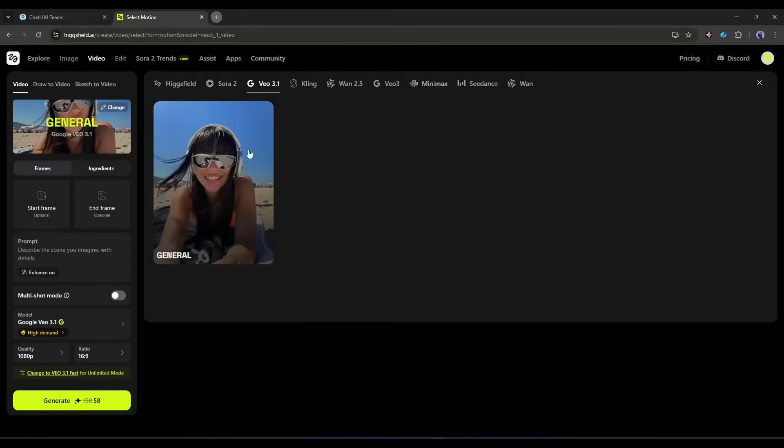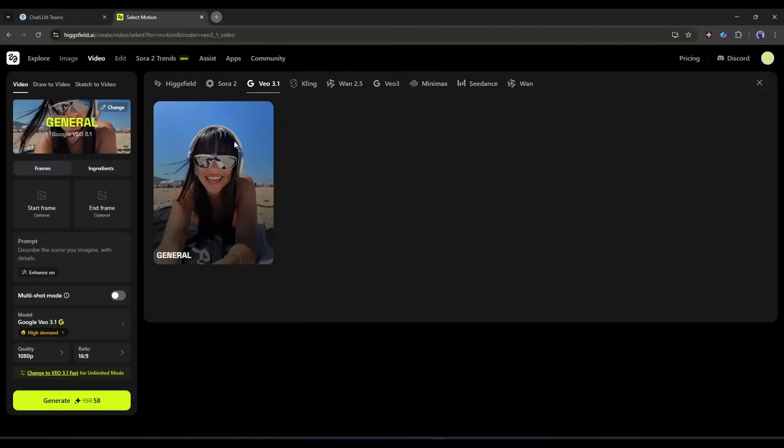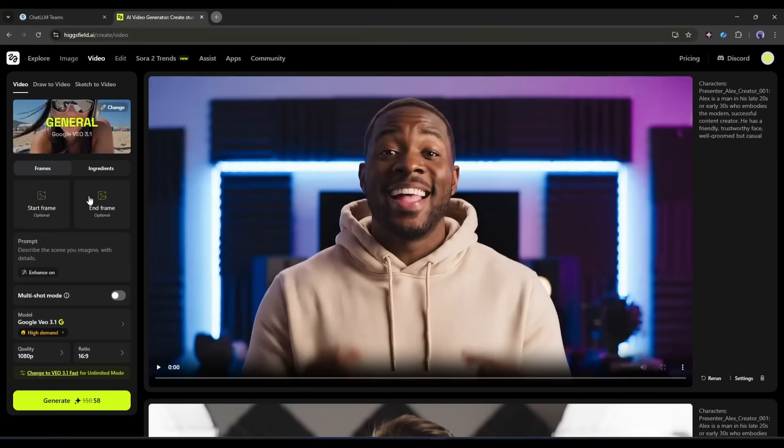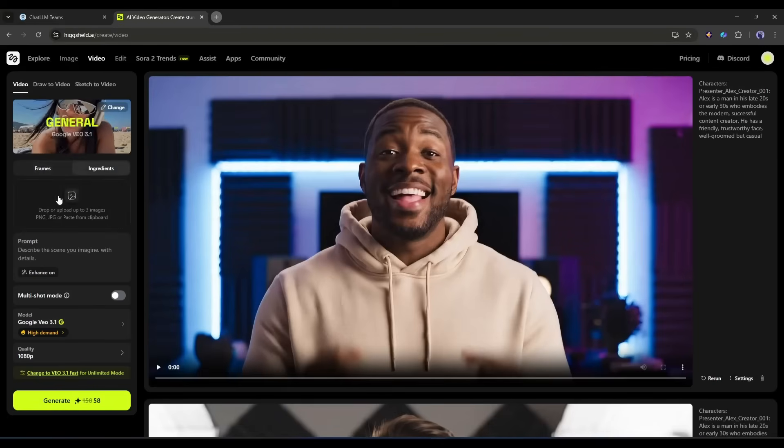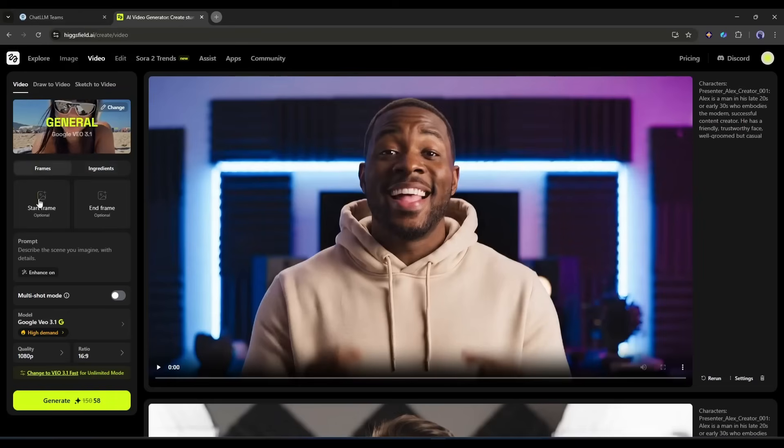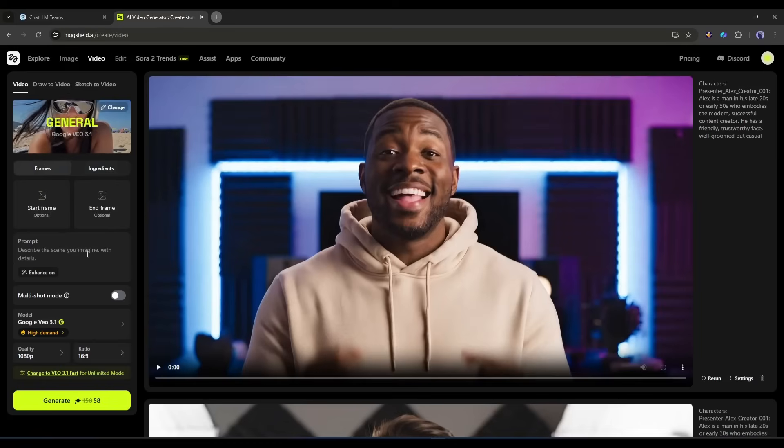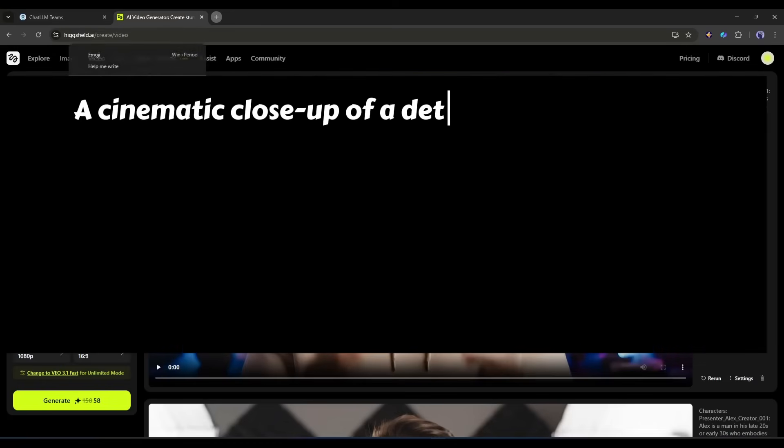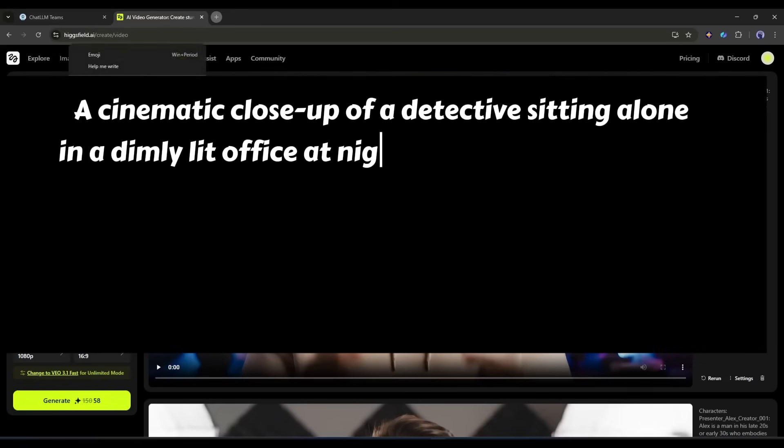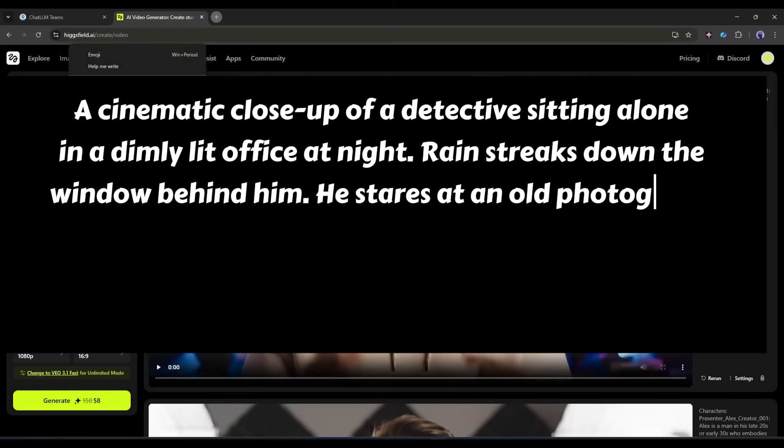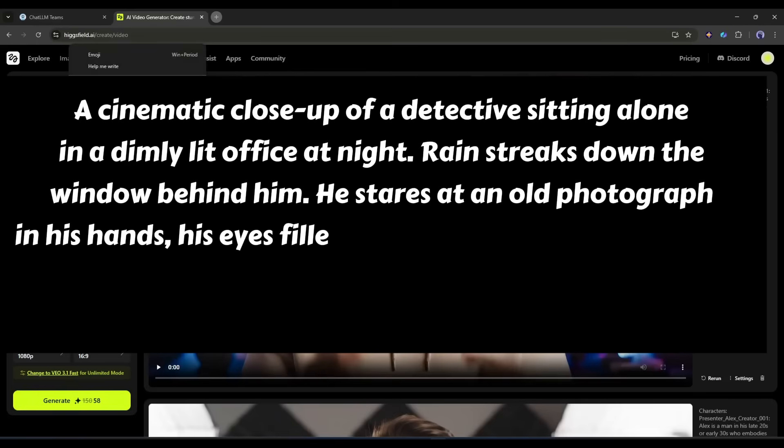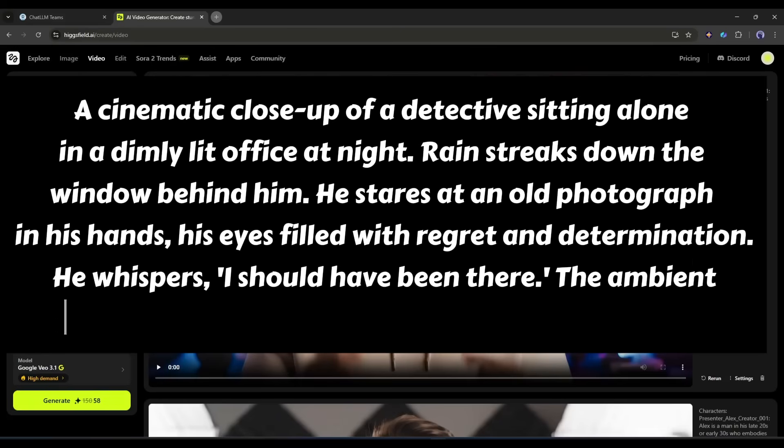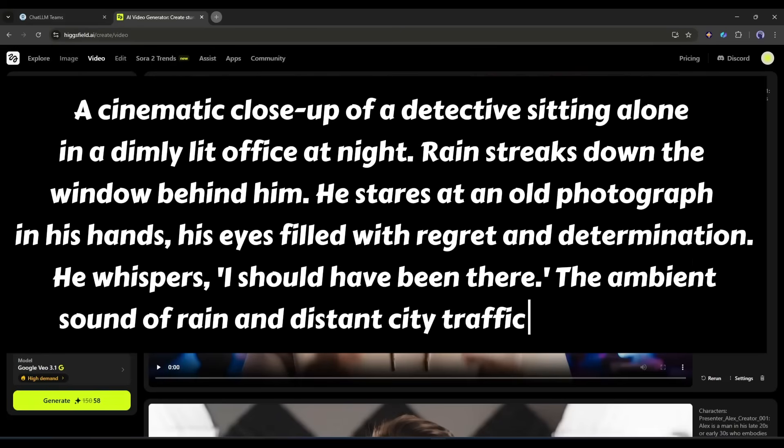For the first video I will select the Veo 3.1 general theme. Next you will find options to upload the first frame and last frame of the video. The ingredients mode allows you to create videos with subject reference. I will try the text-to-video generator feature so I won't upload any reference image. Okay, now we have to enter the text prompt. Here's what I'm typing: A cinematic close-up of a detective sitting alone in a dimly lit office at night. Rain streaks down the window behind him. He stares at an old photograph in his hands, his eyes filled with regret and determination. He whispers, I should have been there. The ambient sound of rain and distant city traffic fills the scene.